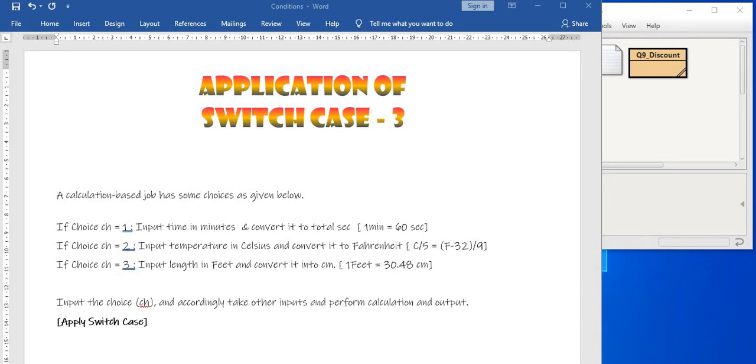Hello, application of switch case program example number 3. This is my 9th program on condition handling.